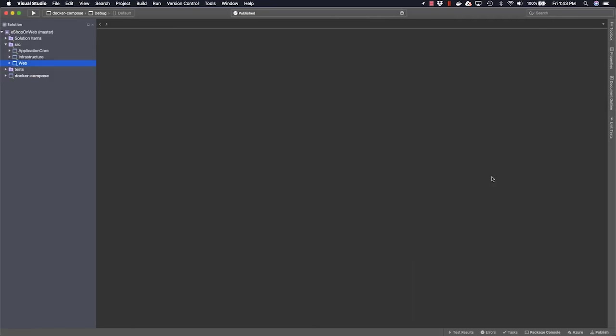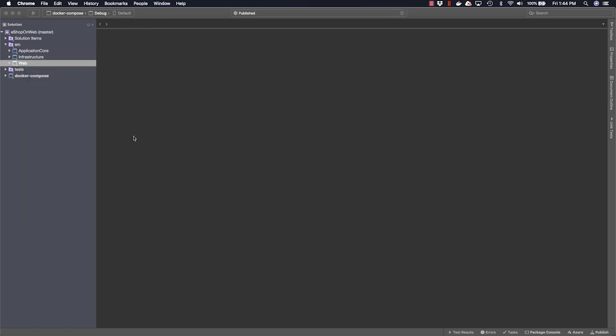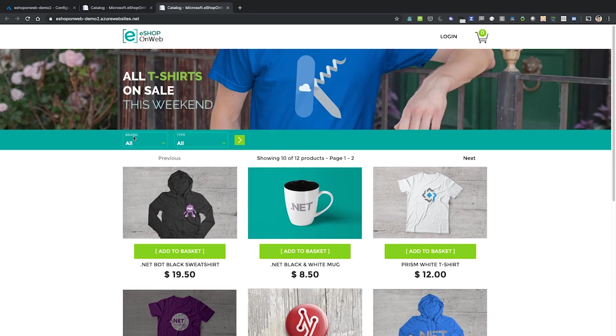If we want to deploy the application again in order to make additional updates, the next time all we have to do is choose publish, and then choose our previously configured publish plan. After the second publish, the site loads once more, and this time you can see everything works as expected. This is a great way to share work in progress with remote stakeholders while you're working on a web application.